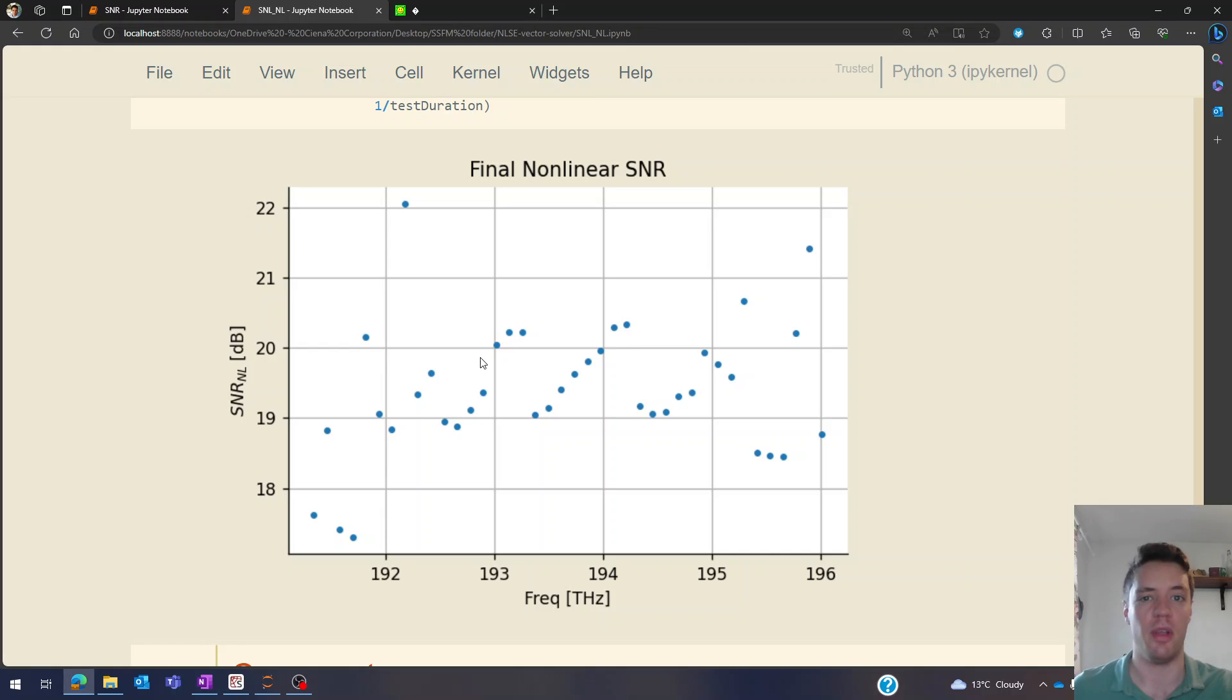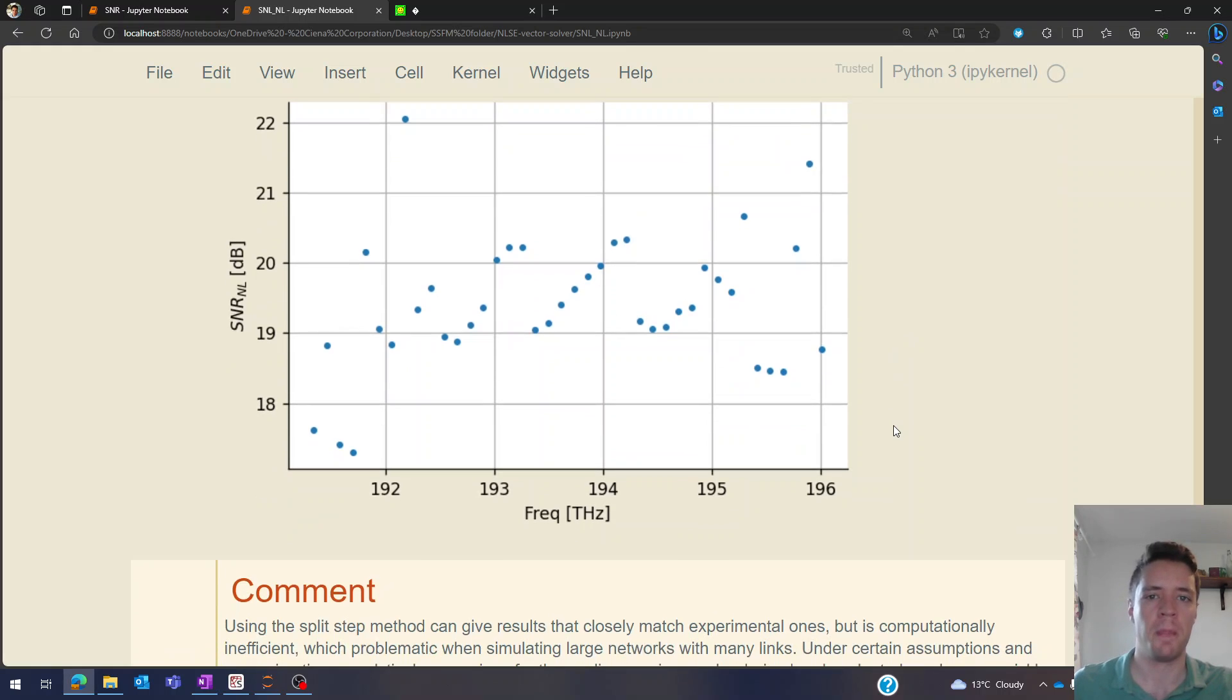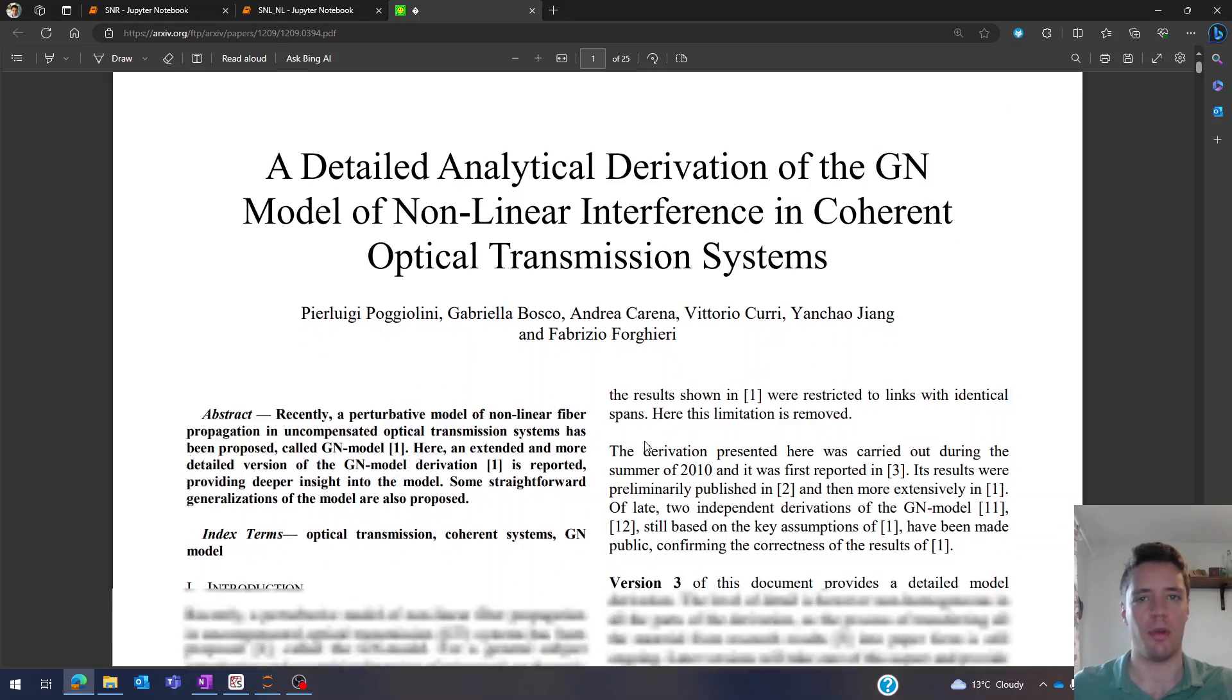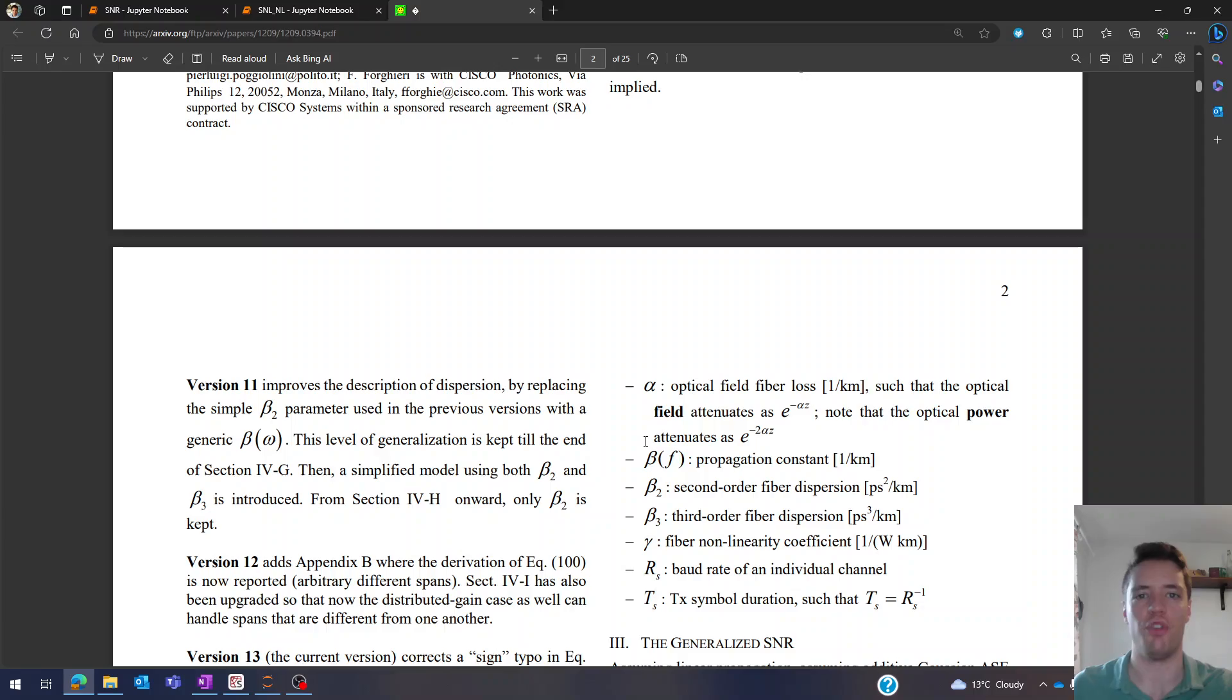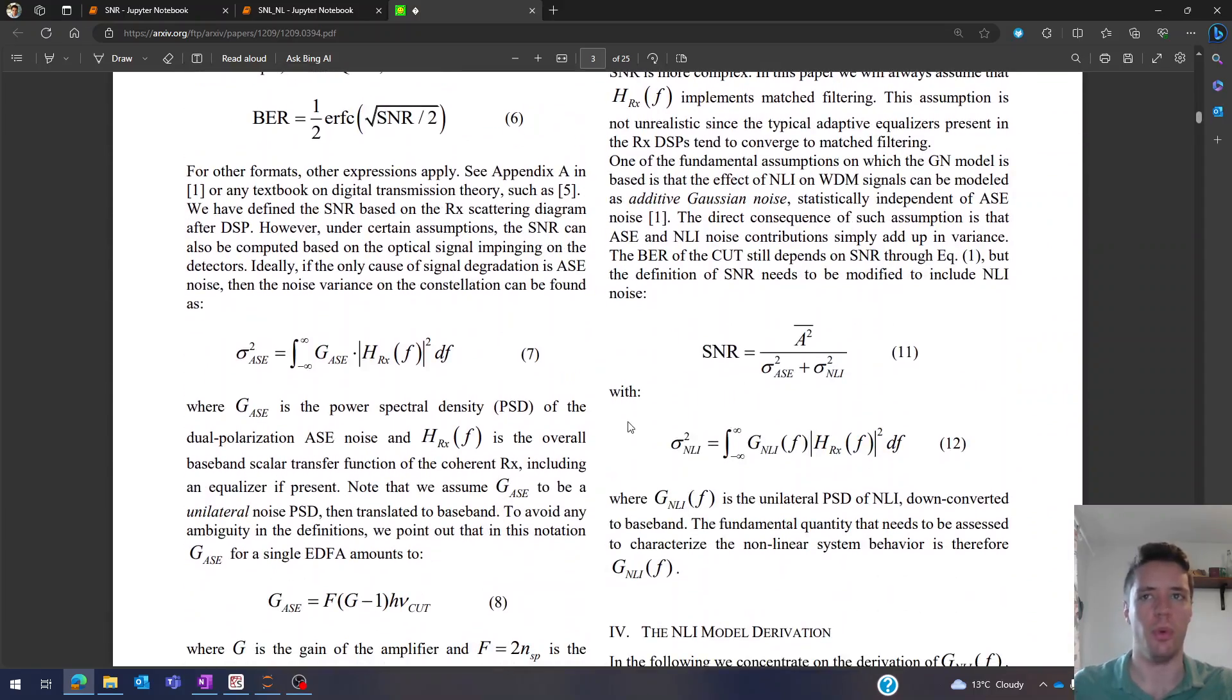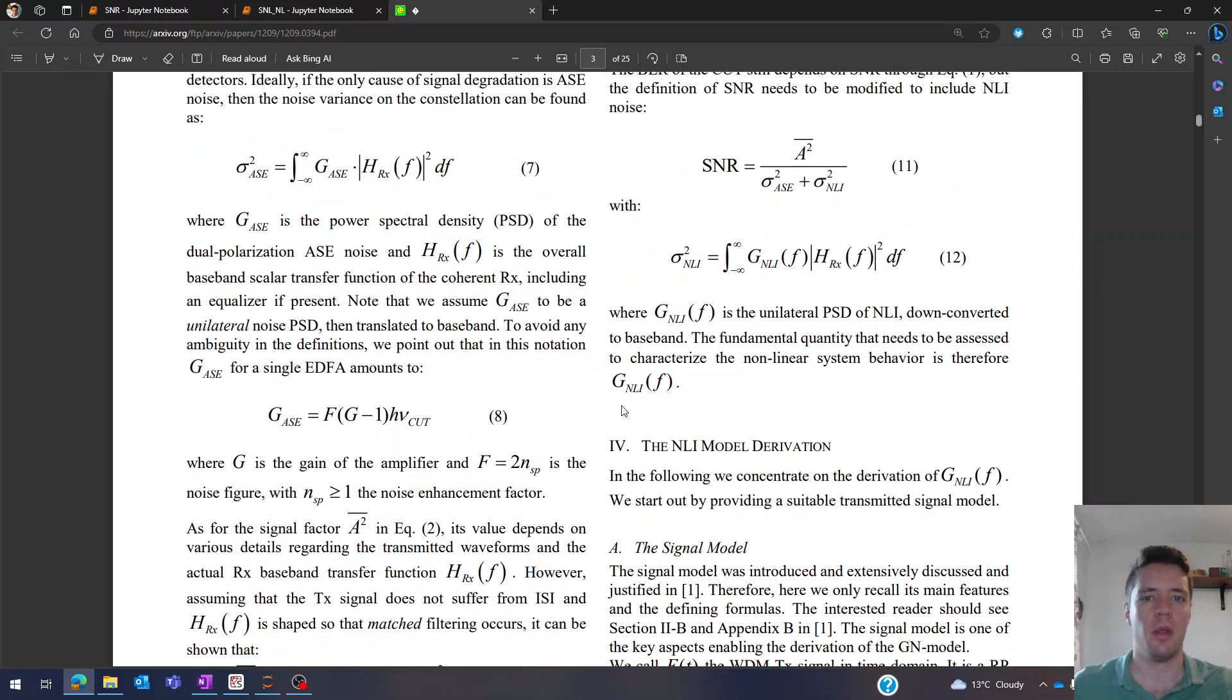But luckily there actually is a way under some certain simplifying assumptions to compute all this analytically, or at least maybe with a single numerical integral you have to calculate. But that's still a lot better than doing a very large number of Fourier transforms. And essentially that model is called the Gaussian noise model. And I've linked a paper both in the notebook but also in the description that goes through the detail of how to derive a general version of this model. It's quite long but I think it's actually manageable to understand what's going on, so you can take a look at that if you want.